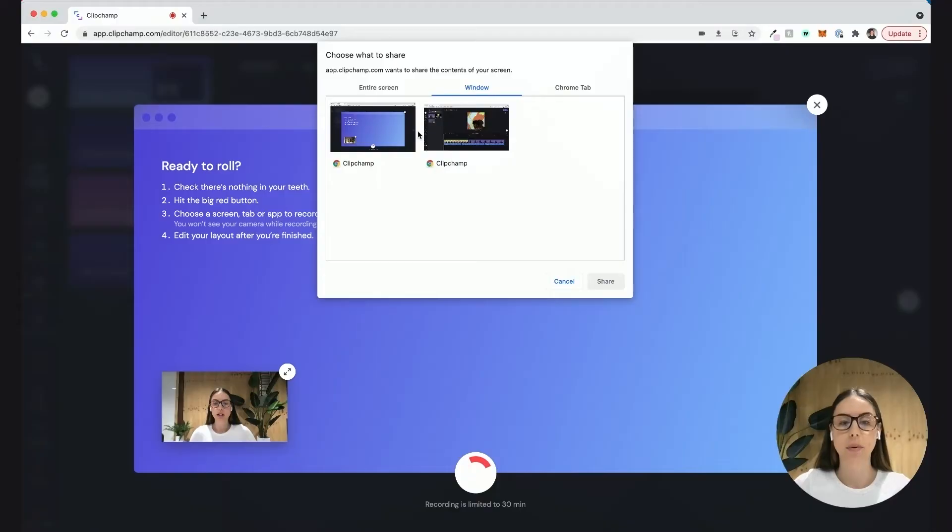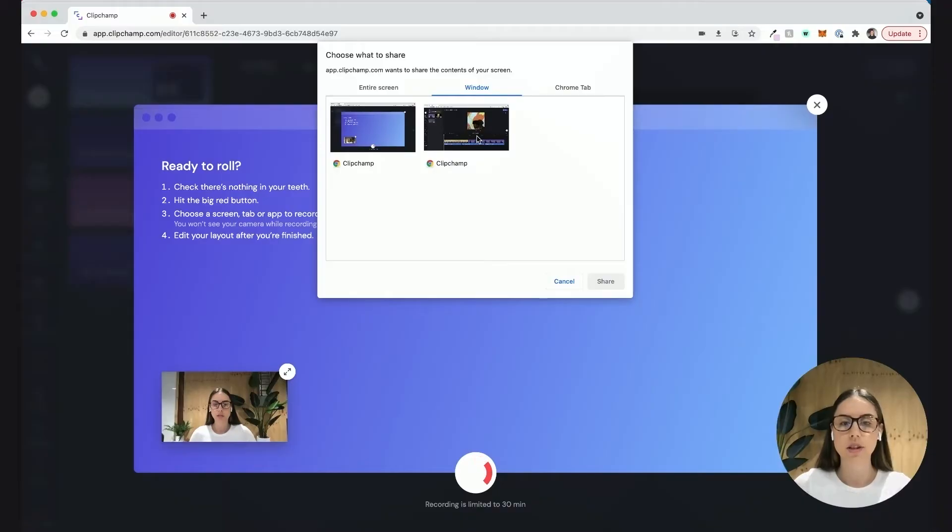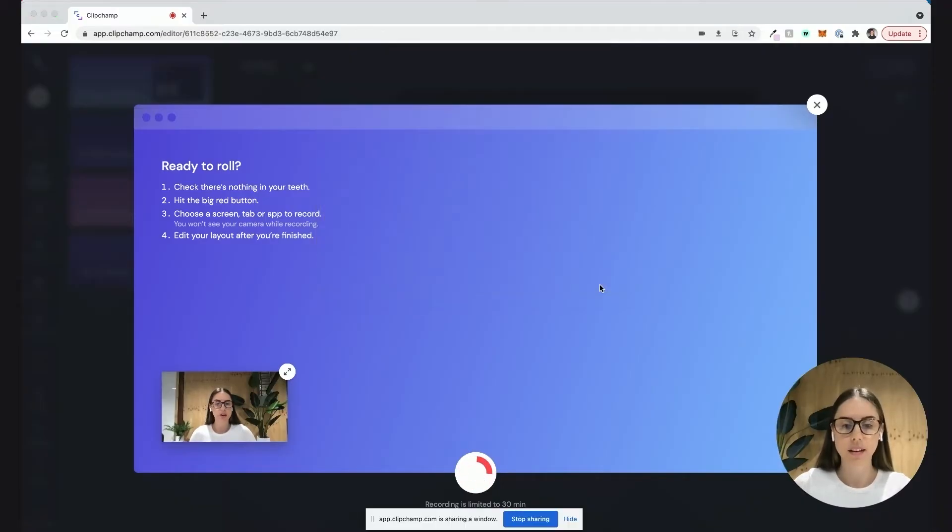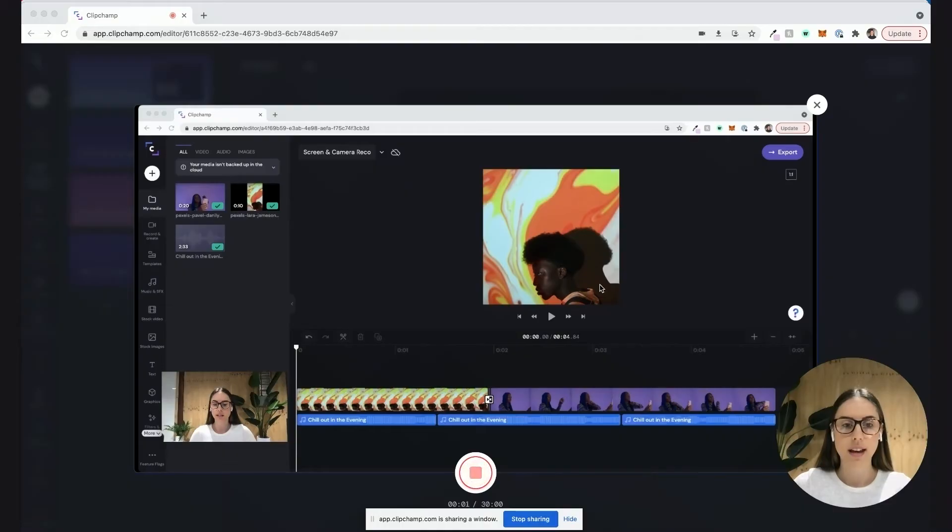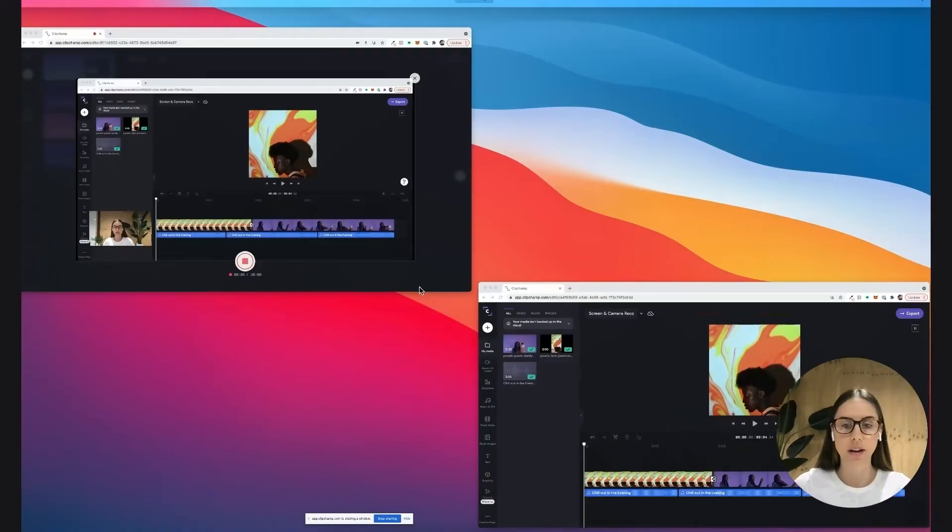For me, the one on the left is the screen and camera recording and the one on the right is a Clipchamp tab that I prepared earlier with a preloaded video for this example. Just select that one and hit share. Here's the screen that's going to be recording, so I'm just going to quickly jump into that one.